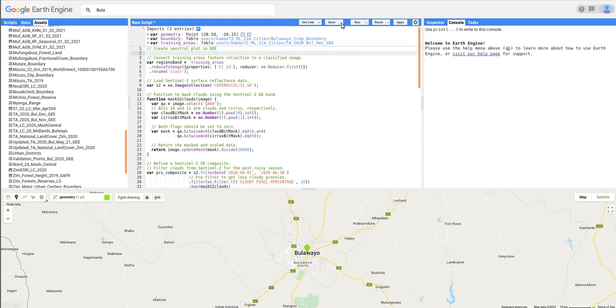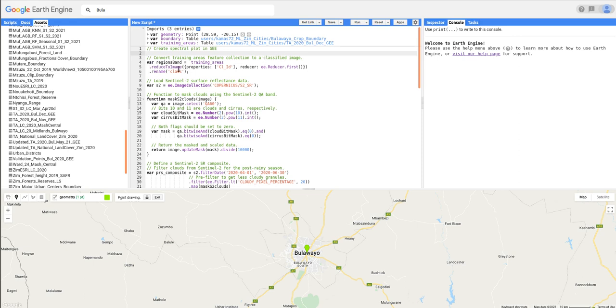So we can now start to do the process. First, we want to convert the training areas which are in polygons into a raster image. So here we are going to use the reduce to image function. So it's taking the training areas here and we are interested in the column which is class ID. And then I'm going to rename it to class because we are interested in the land cover class.